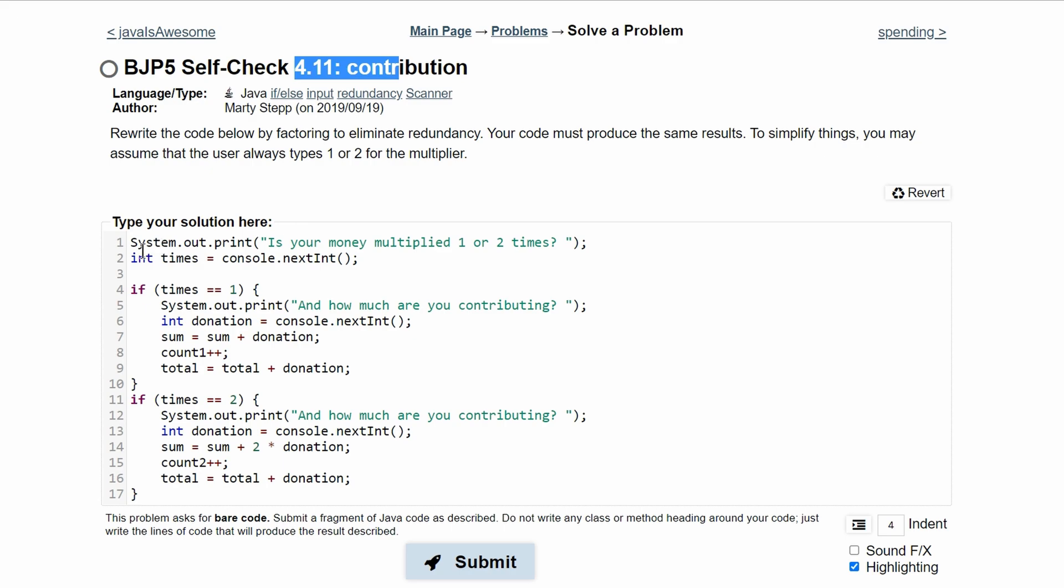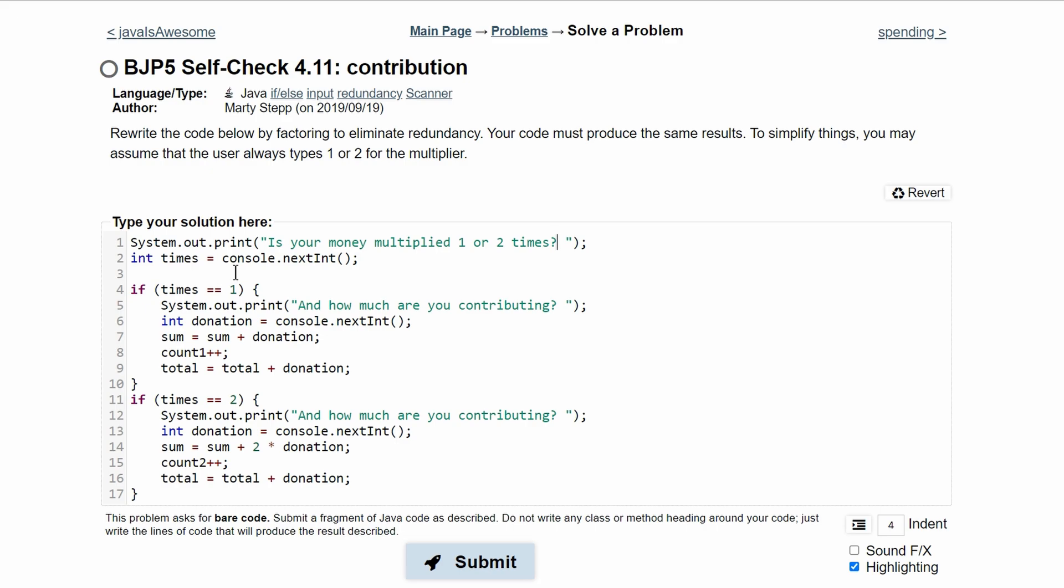First, we have a print statement out here that prompts the user for a question. We have is your money multiplied one or two times. The user would input the amount of times in here. We have the next int being stored. So either one or two will be stored in times. And then we have these if statements to pick it up.